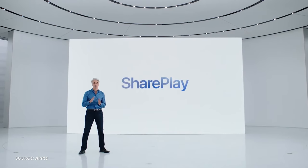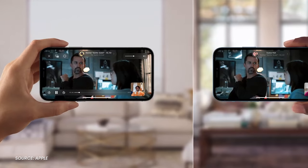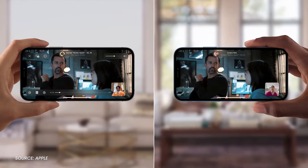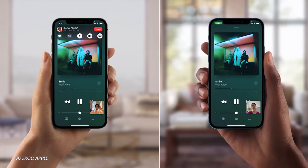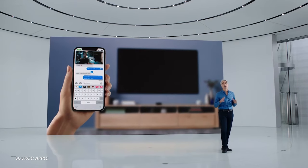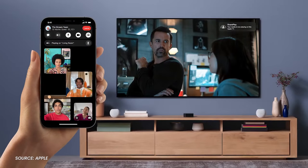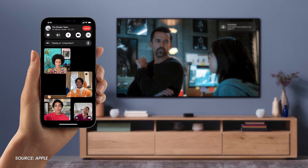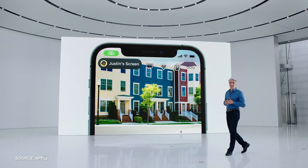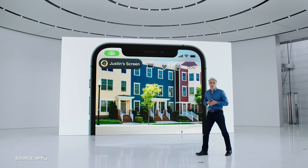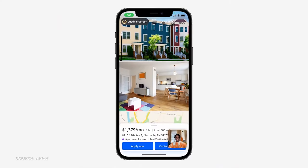Then there's SharePlay, which lets you watch a streaming show or listen to music together virtually. The protocol syncs up playback between all parties, and if you have an Apple TV, you can maintain a call on your phone while watching on the big screen. And for those of us who deal with the stress of blind tech advice with family members, they can now share their screens in FaceTime. Hallelujah.